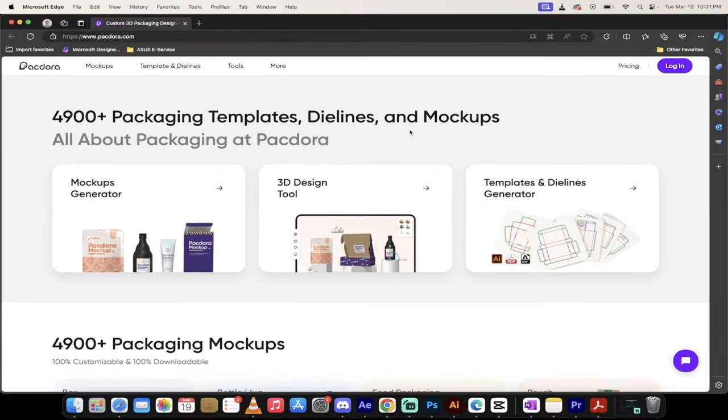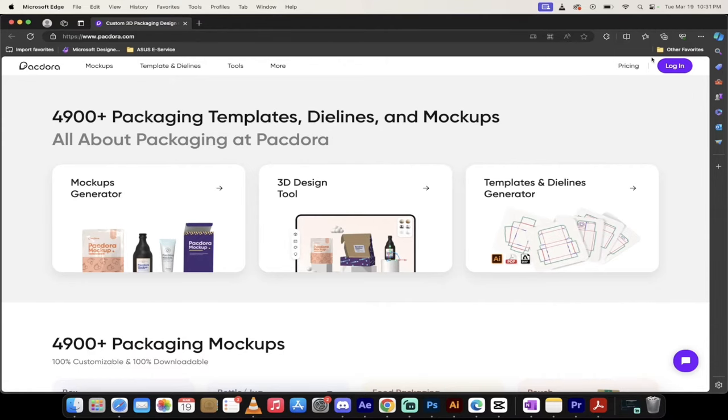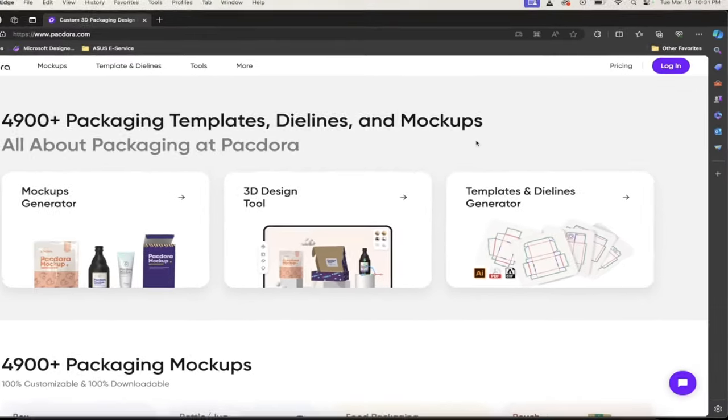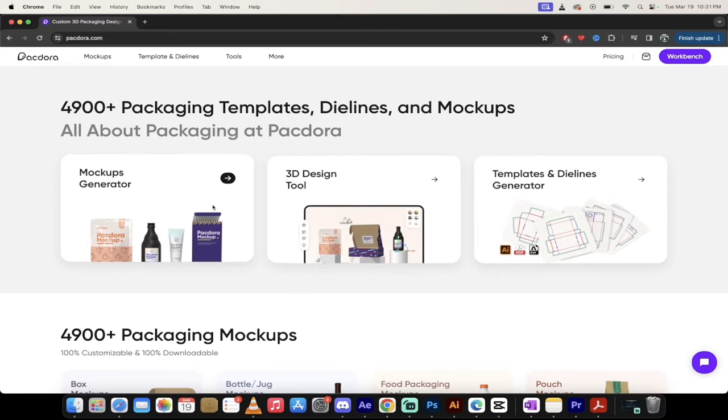All right, so the first step is you want to go to the website, packdora.com. I'll put a link in the description below. At the top right, you'll see the login option. Simply click on that and it'll ask you to sign up if you don't have an account. It's free to sign up for.